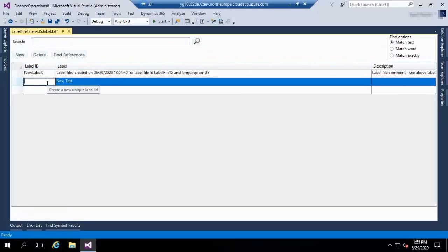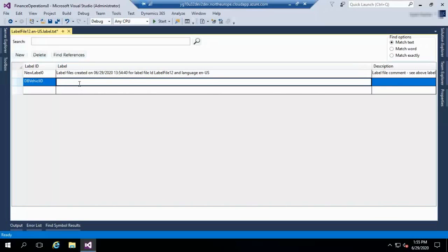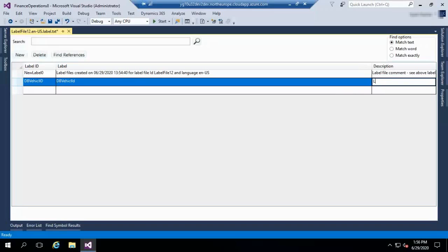New label. Give the label ID and give the text. You can enter the text and a description. I am just giving it as 'label demonstration'. Then click on Save. That's it.